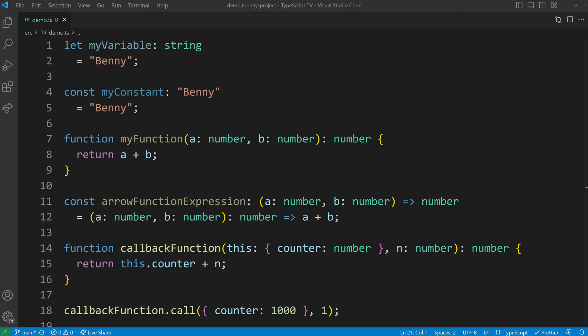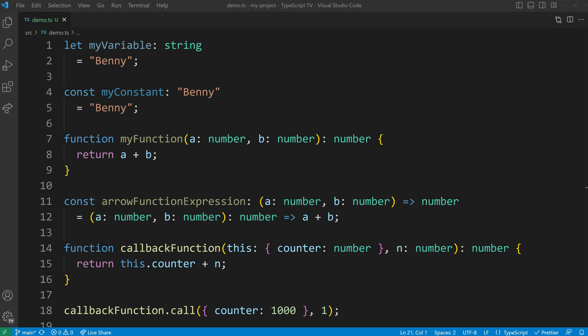To conclude, here are several examples of where type annotations can be applied: to variables and constants, to parameters and function return values, to signatures of arrow function expressions, and to specify the context of the this keyword, which is particularly useful for callback functions.